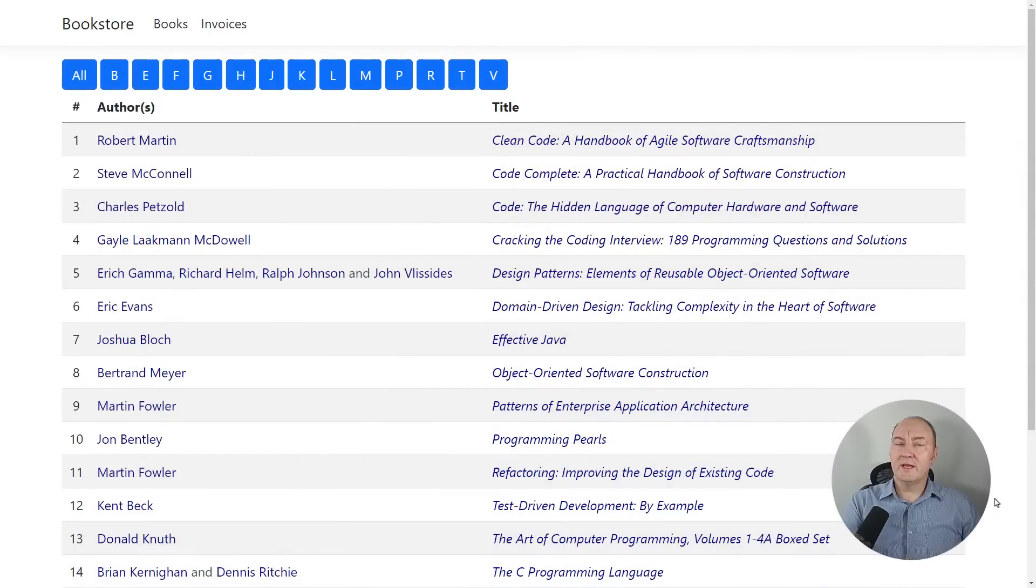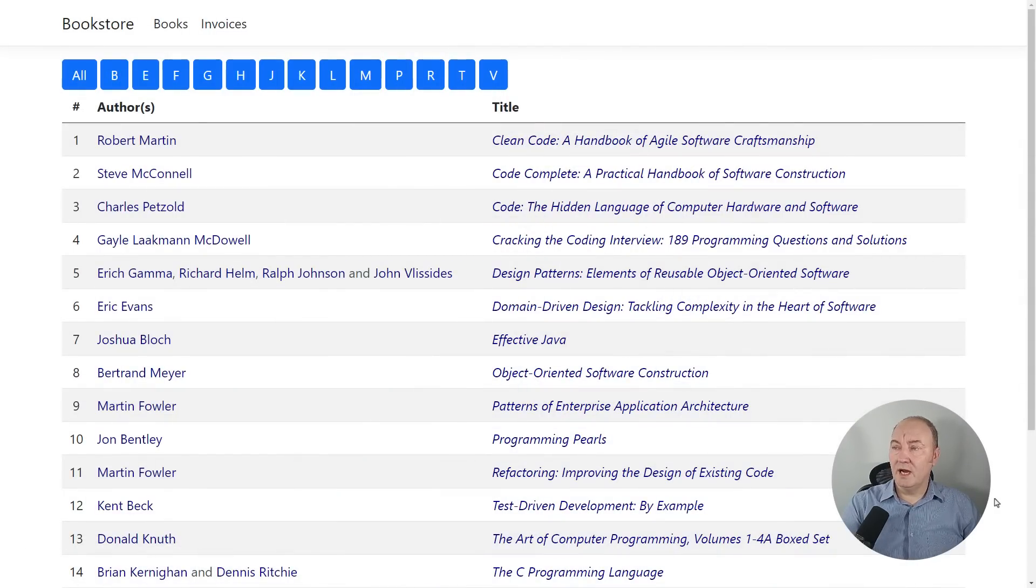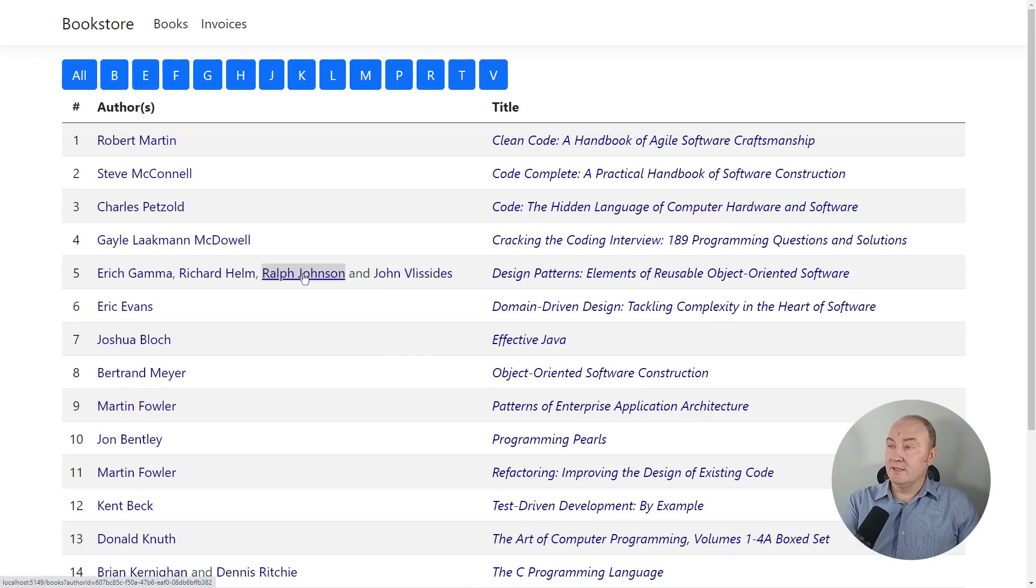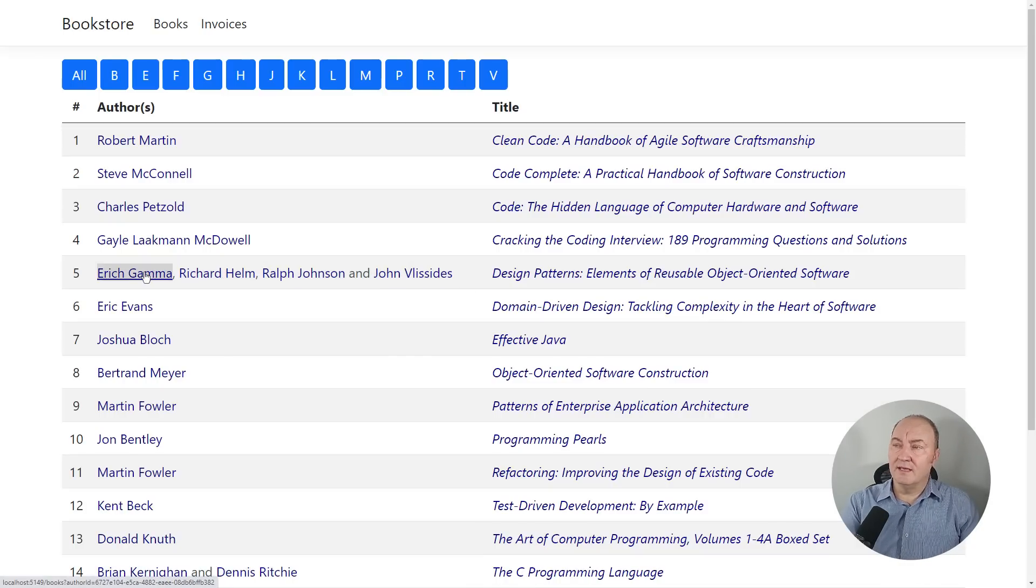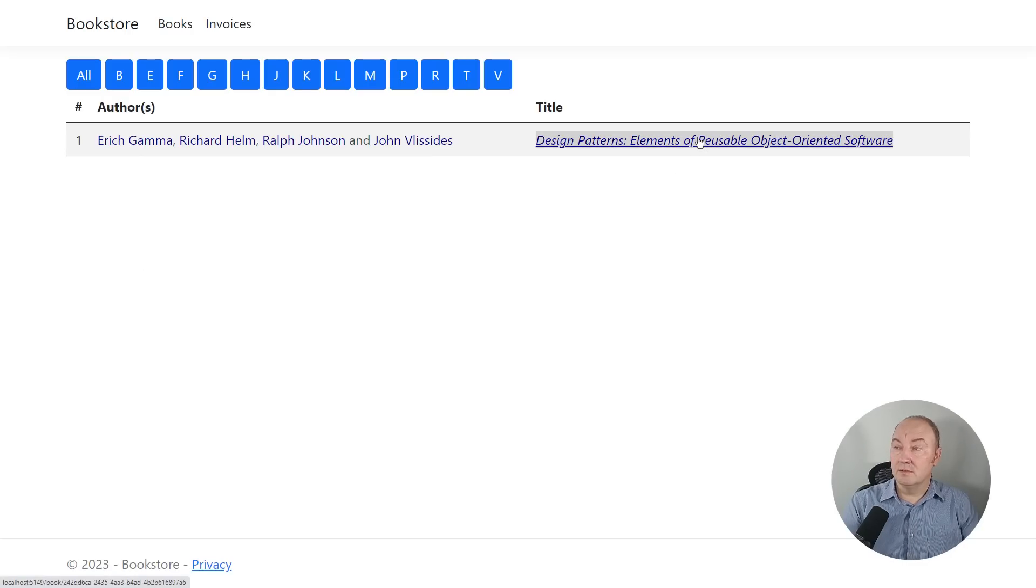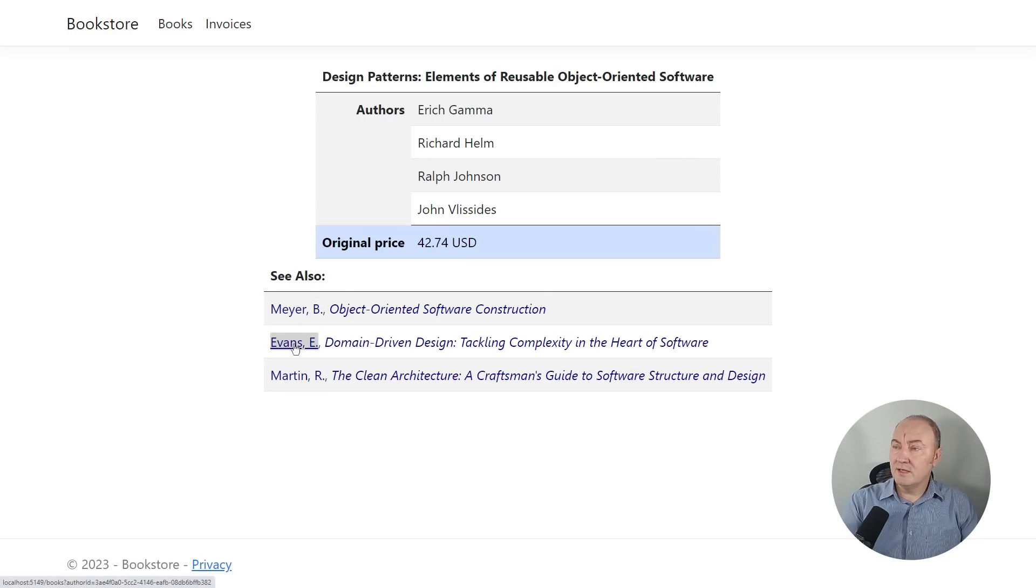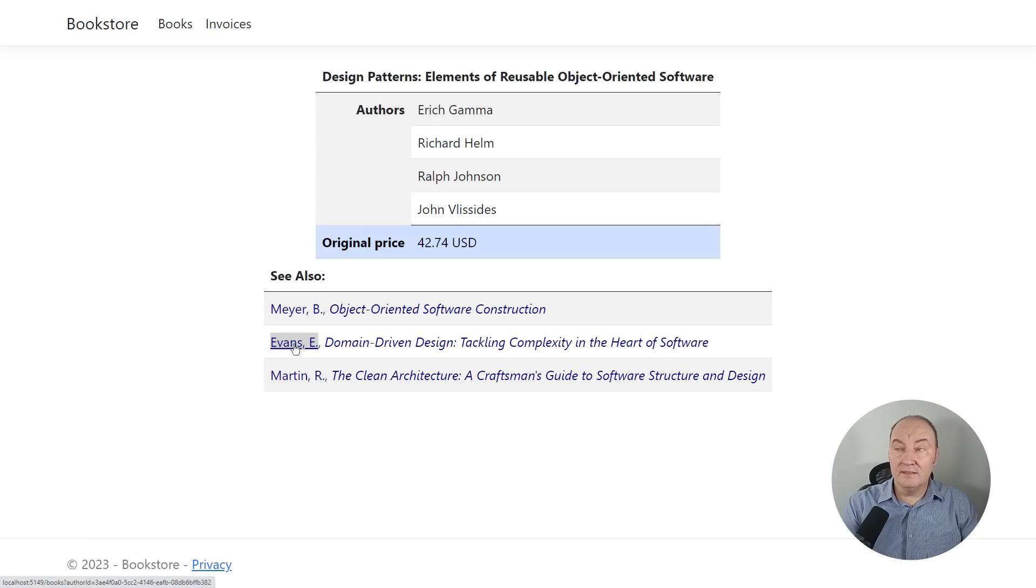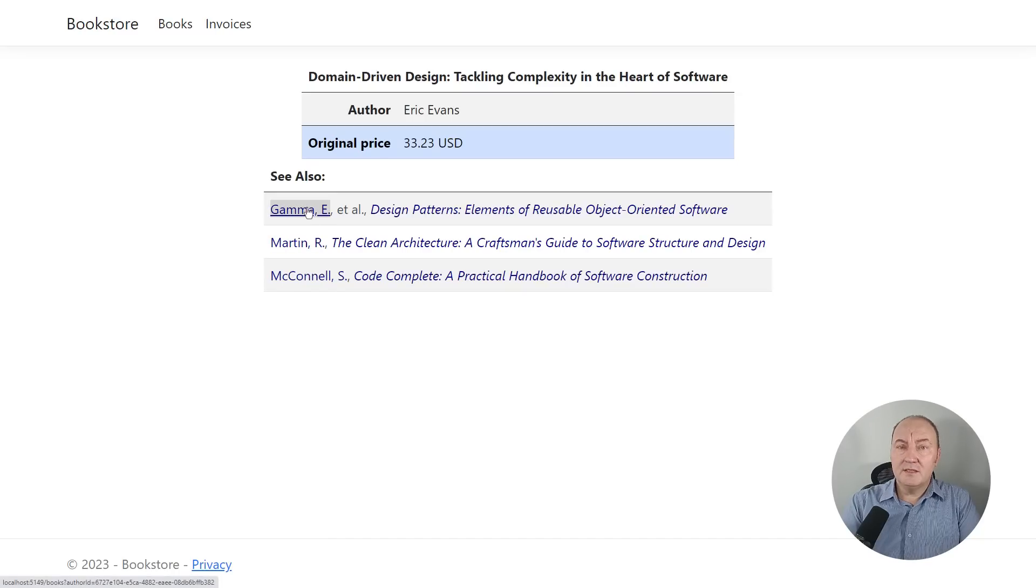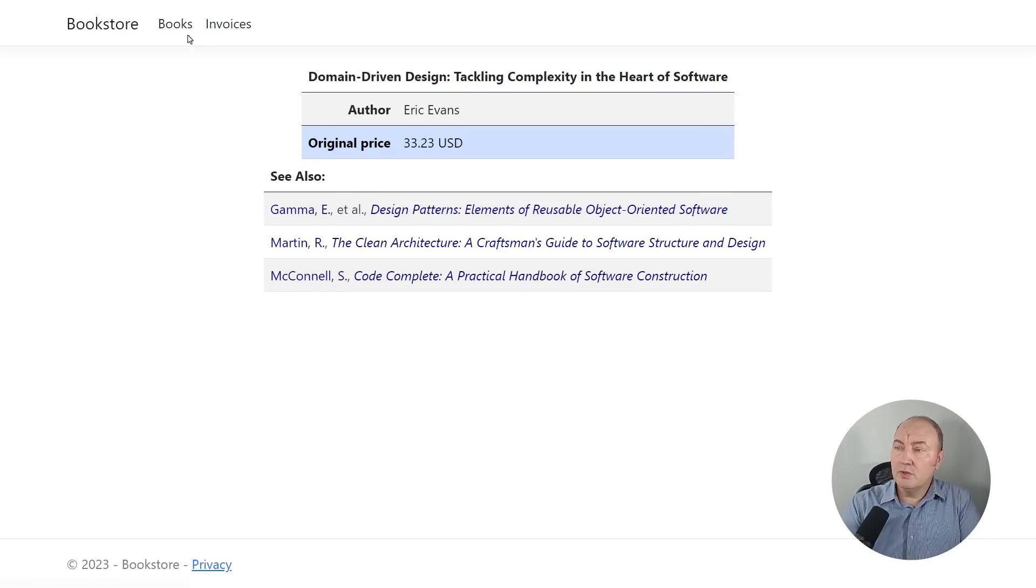This is the demo application modeling a bookstore. This page is showing the books with their authors, and this application has some nice features. Every element here is a separate link. The title is also a link to that book's details. And the see-also list here, every element in this row is also a separate link.